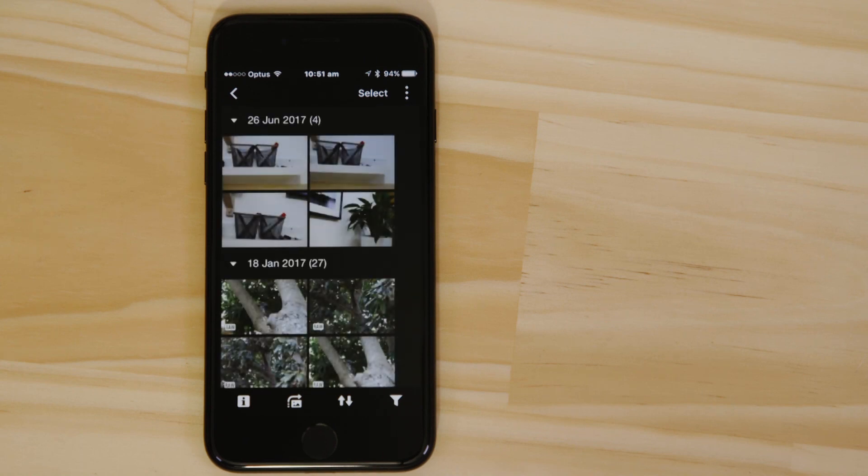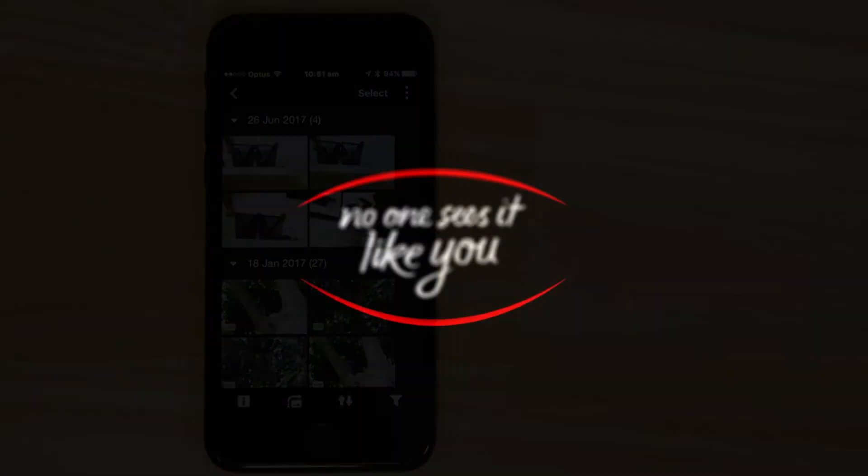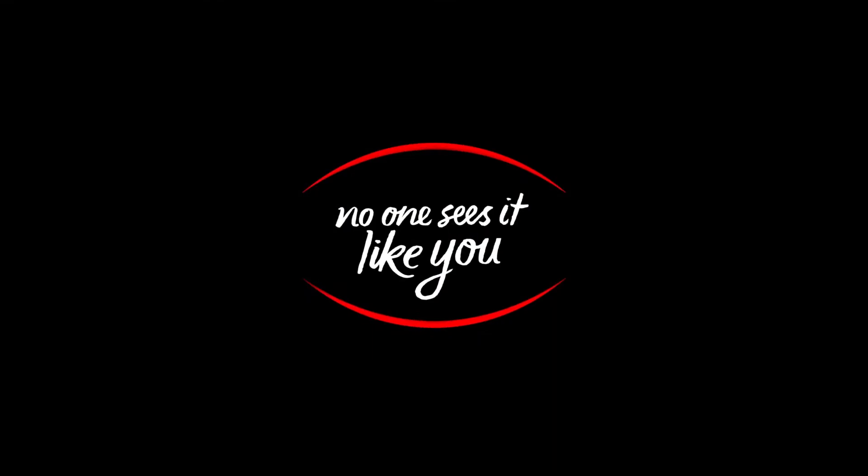Well, that's about it. We hope you found this video useful, and that you're looking forward to using Canon Camera Connect with your PowerShot G9X Mark II.